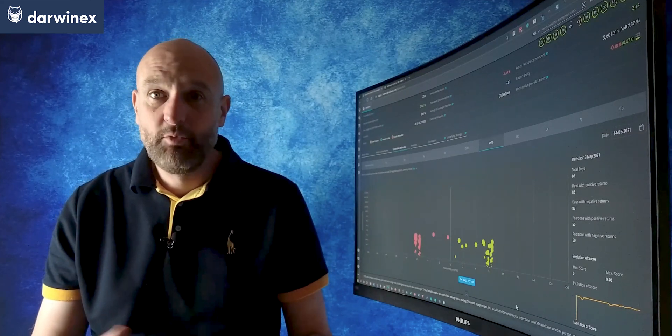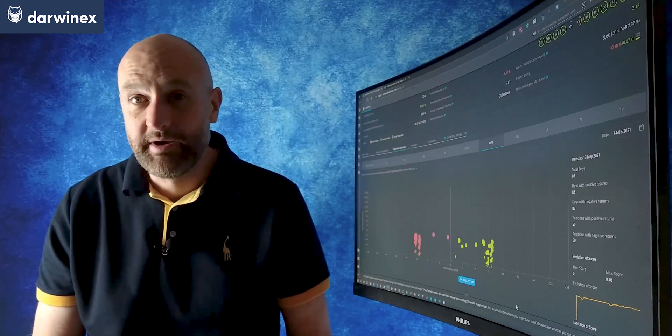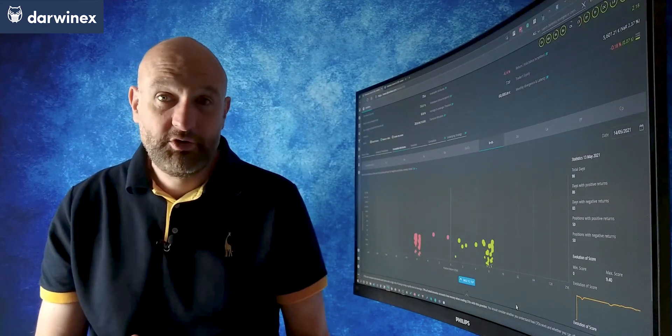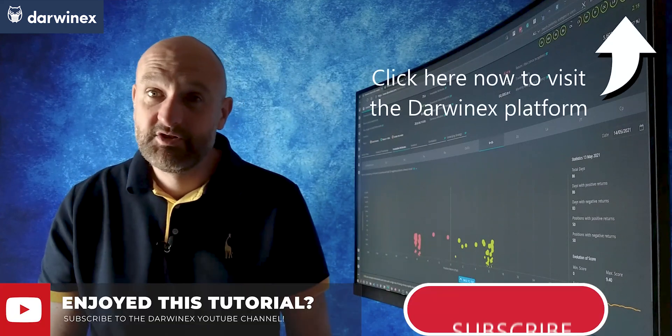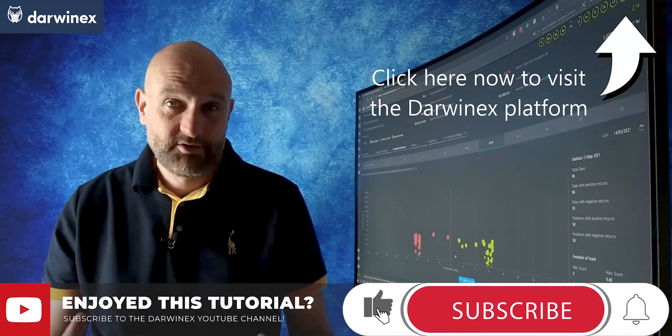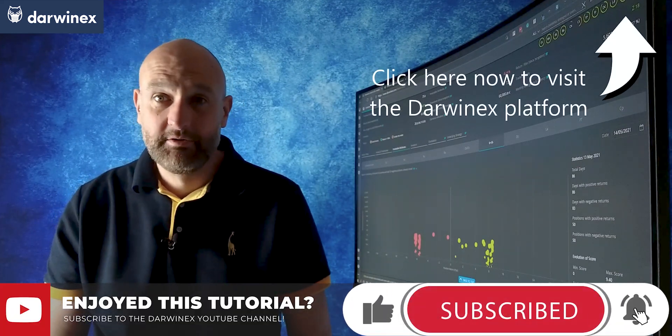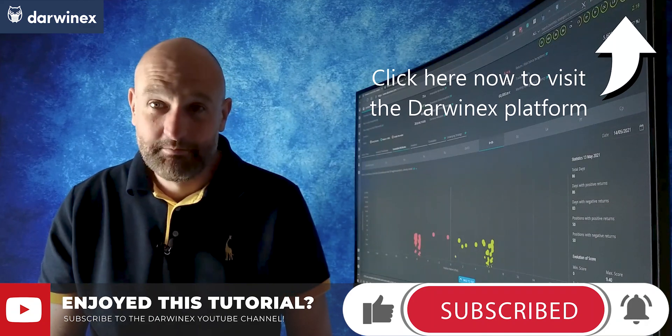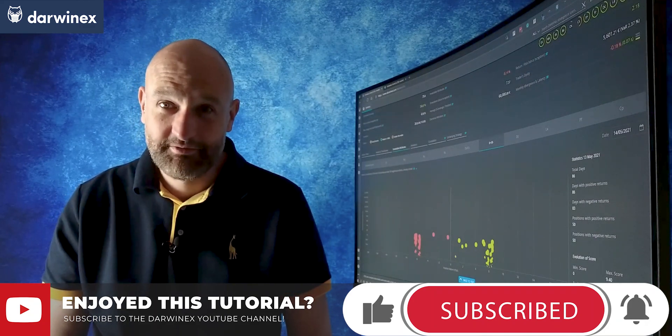In the meantime, if you want to take a look at the DarwinX platform in more detail, you can do that by following the link you can see top right now. But that's all we've got time for in this episode. Be sure to tune in next time, and until then, trade safe.